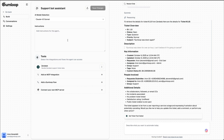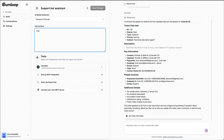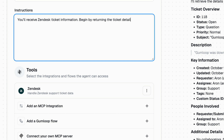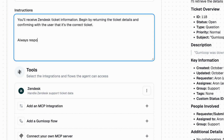To make sure that's the case, I'll add the information to the system prompt, to the instructions of this gummy. Something like: you'll receive Zendesk ticket information, begin by returning the ticket details and confirming with the user that it's the correct ticket. Also, always respond in Yodanese — because it's funny.